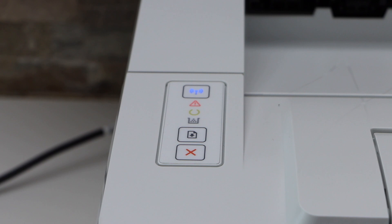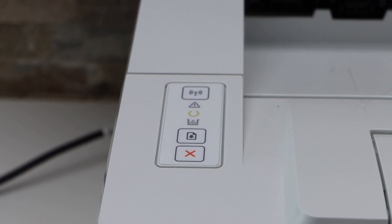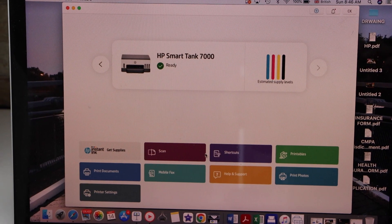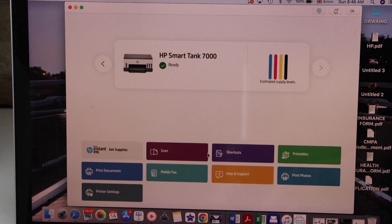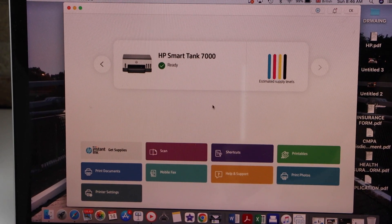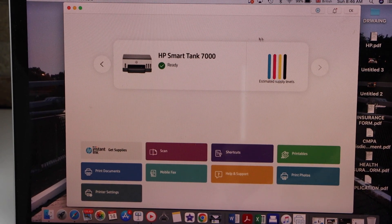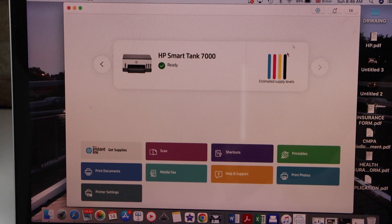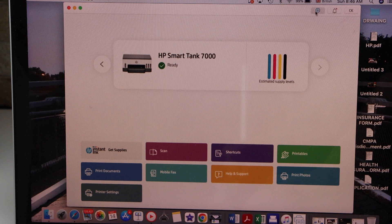Now blue light is flashing, so go to your MacBook and open the HP Smart app. You can download this app from the app store. In the app section we have to add the printer, so click on the plus button.